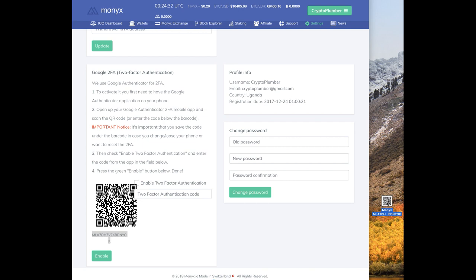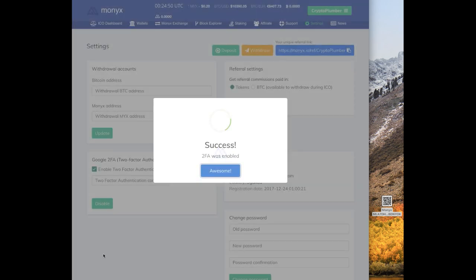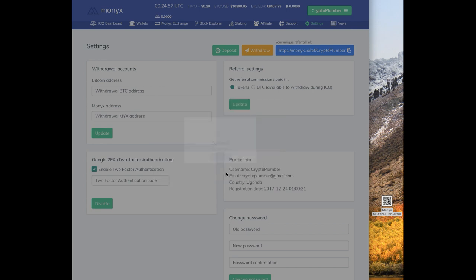So now that you have this QR code file saved, you need to enable the two-factor authenticator. Now that you scanned in the Google Authenticator app, all you need to do is type in the code that appears on your screen. So my code is 1-5-9-4-7-1 and I'm going to hit enable. And there it is, success. 2FA was enabled. Pretty simple, right? Amazing.